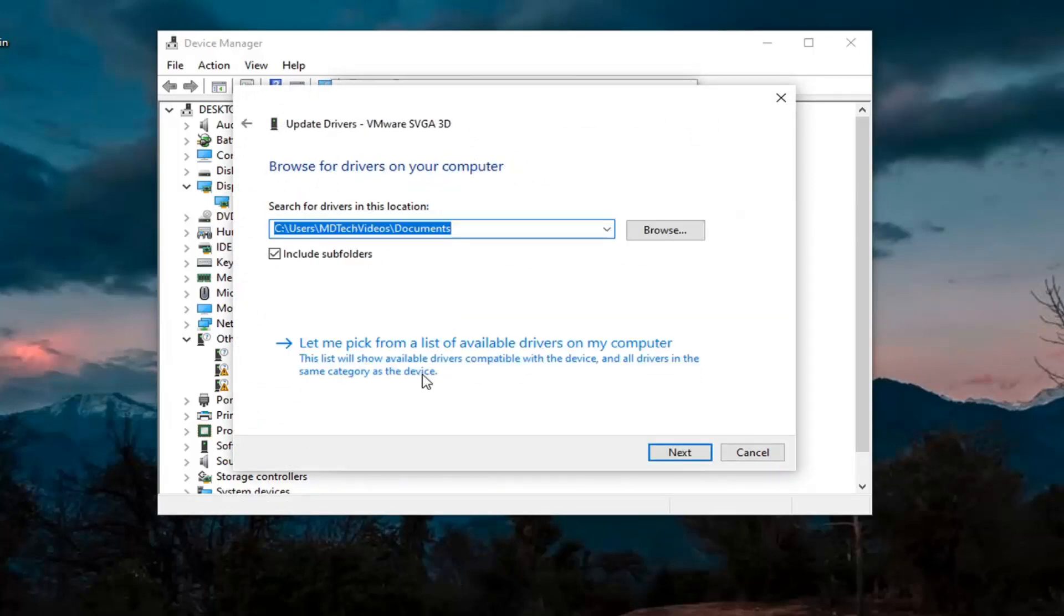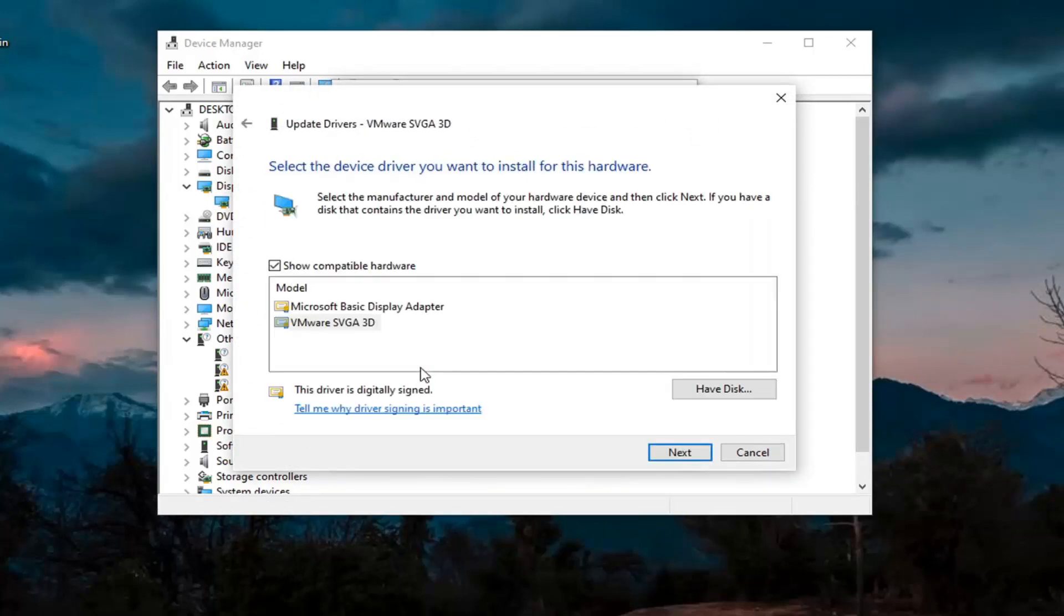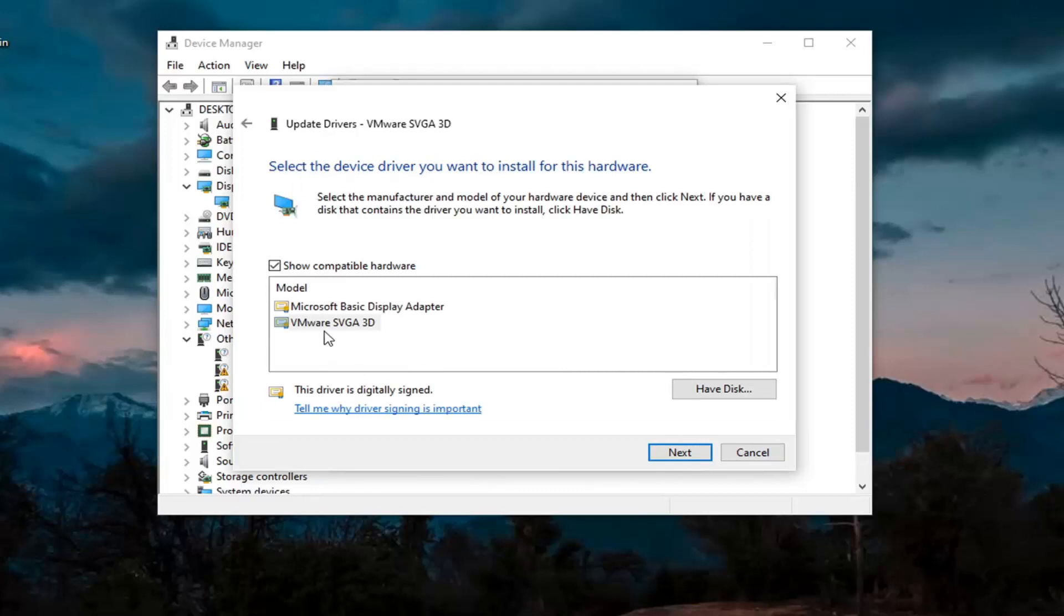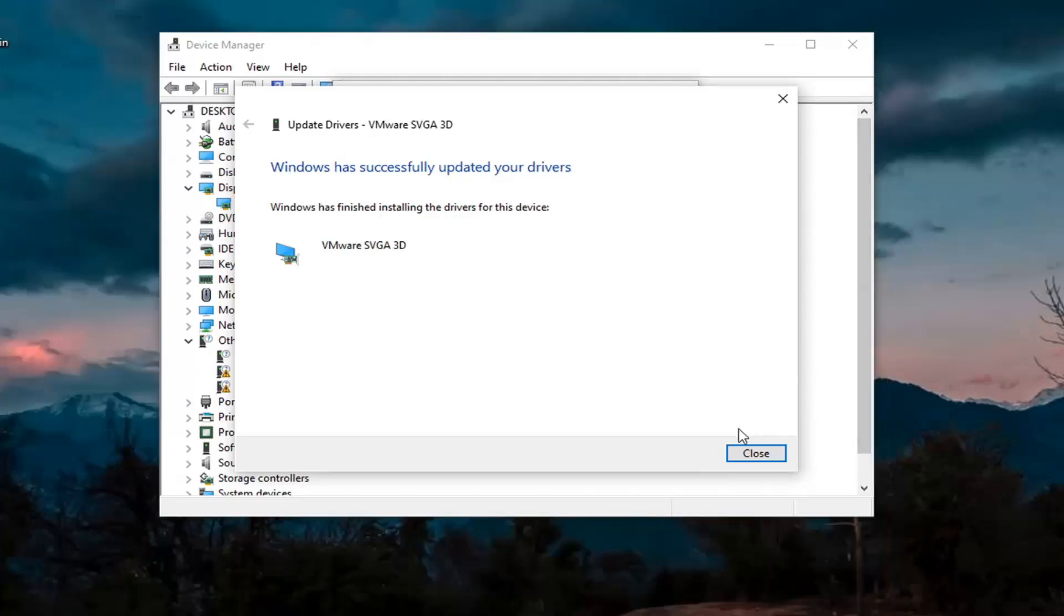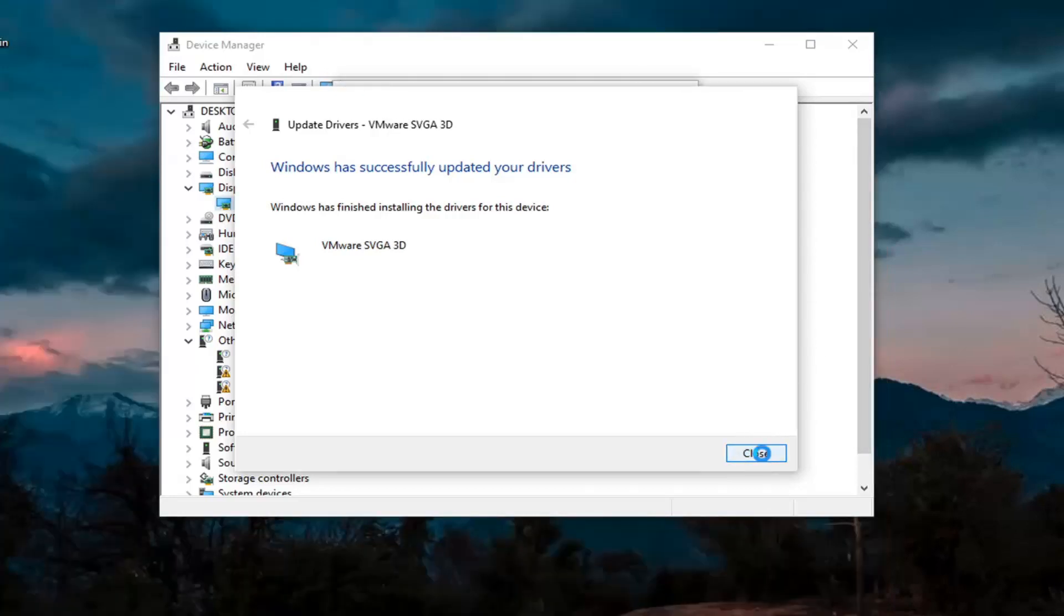Select Browse My Computer for Drivers. Again, let me pick from a list of available drivers on my computer. If you have a manufacturer-specific one, I recommend going with it. Otherwise, you can use a generic driver if there's only one option available. Select Next. And then click on Close.